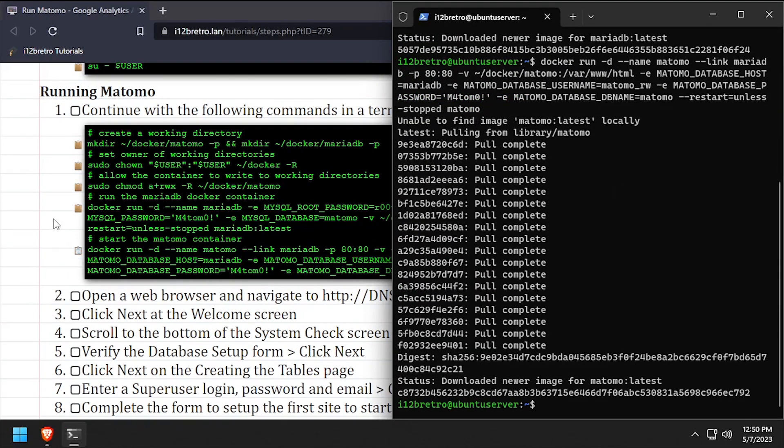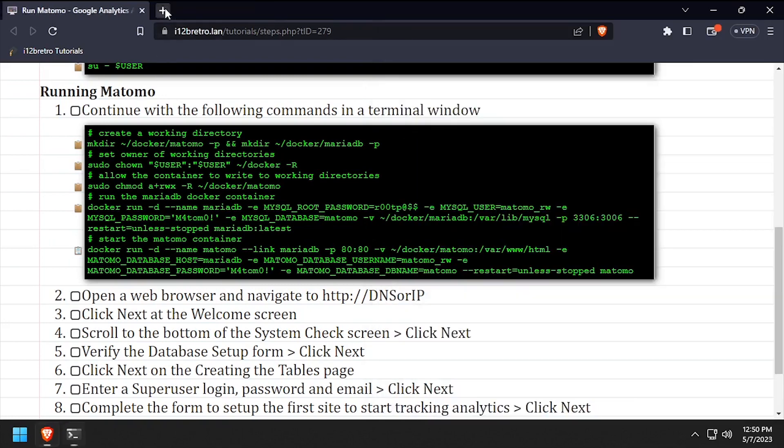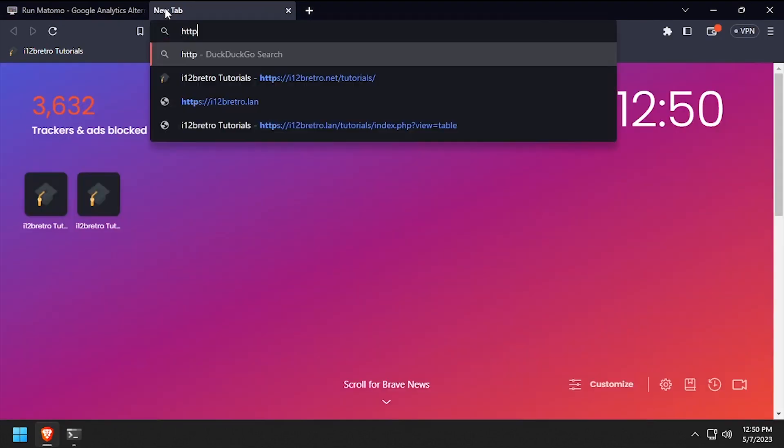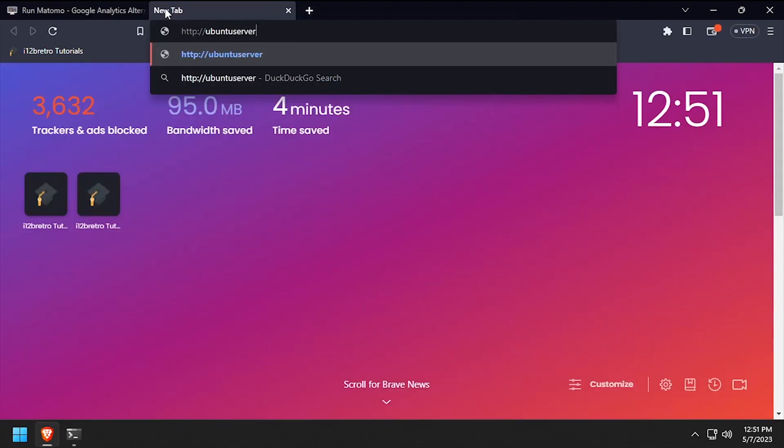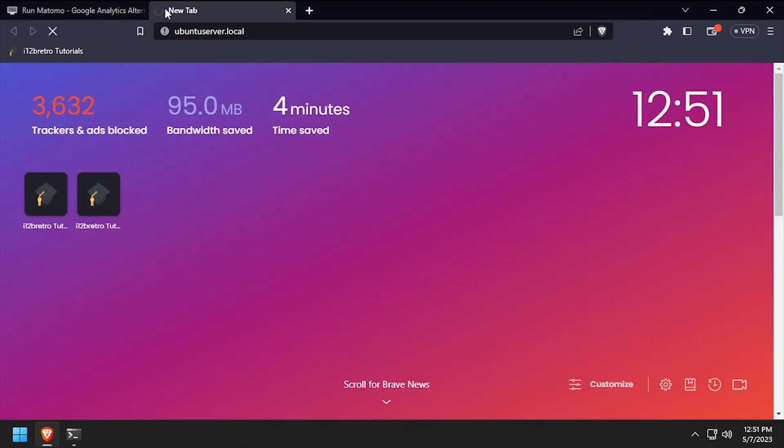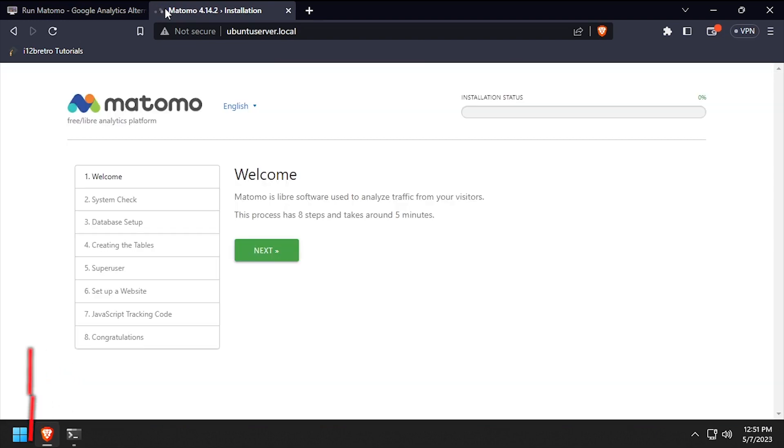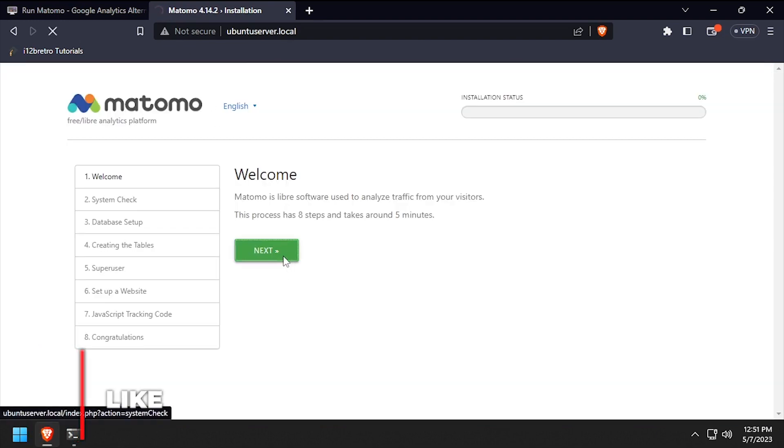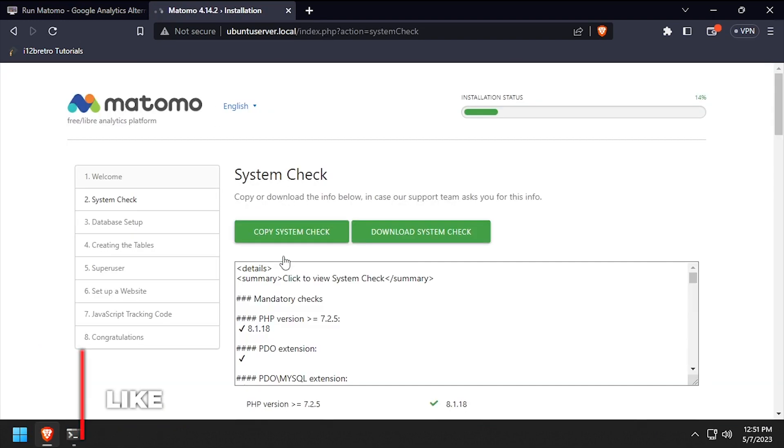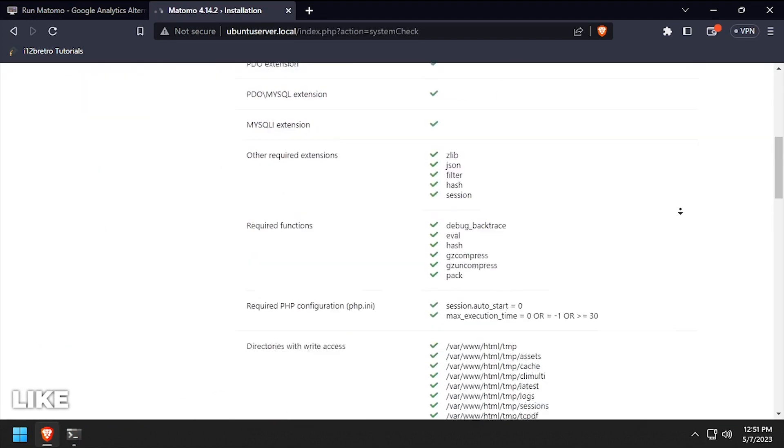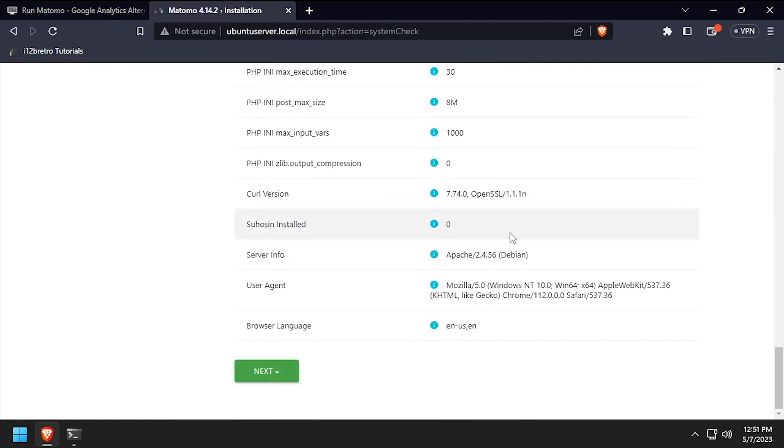With both containers running, open a web browser and navigate to the DNS or IP address of the Docker host. Click next on the welcome screen. Scroll to the bottom of the system check and click next.